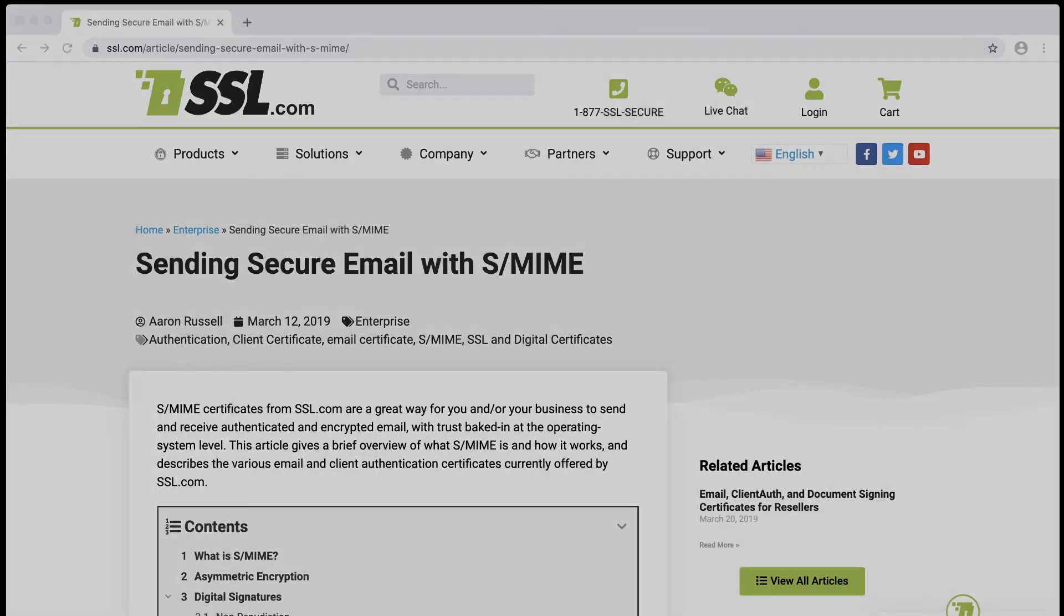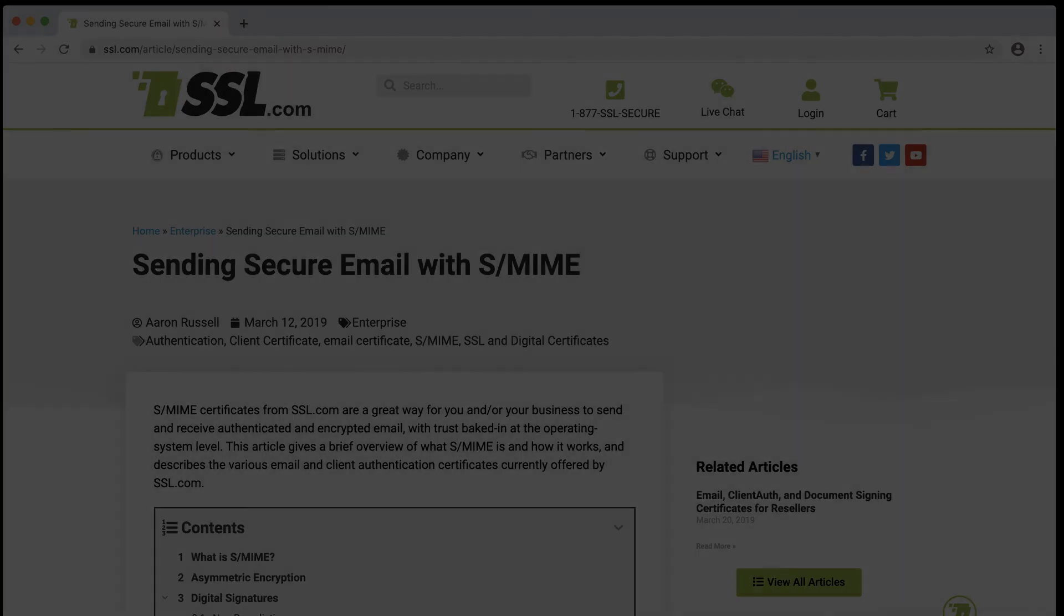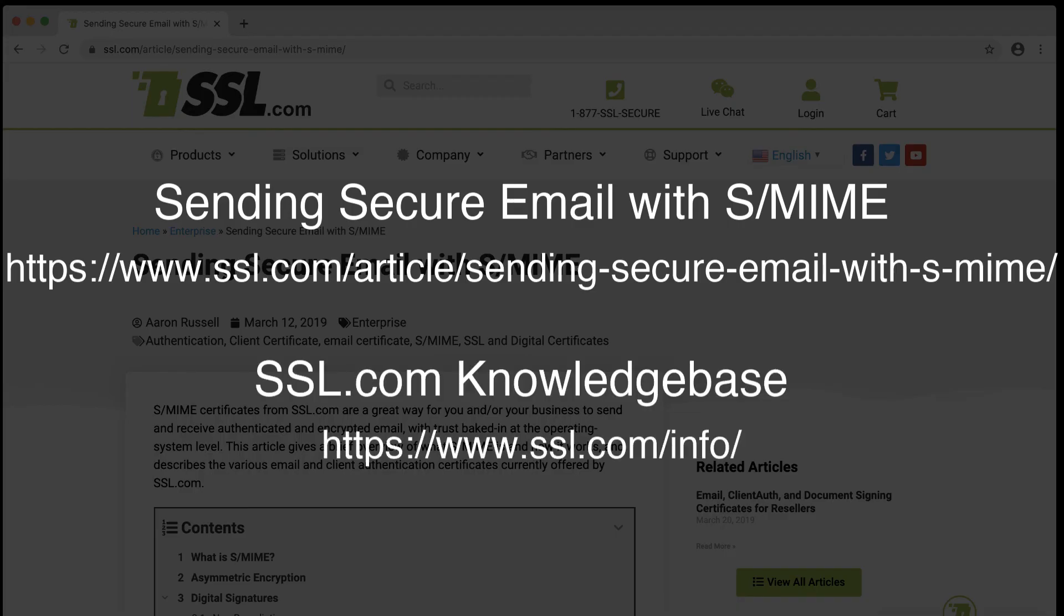Thank you for watching this video, and we hope it has been helpful. For more information about S-MIME, please read SSL.com's article, Sending Secure Email with S-MIME. You can find much more information about ordering and installing digital certificates at SSL.com's Knowledge Base, located at www.ssl.com/info.